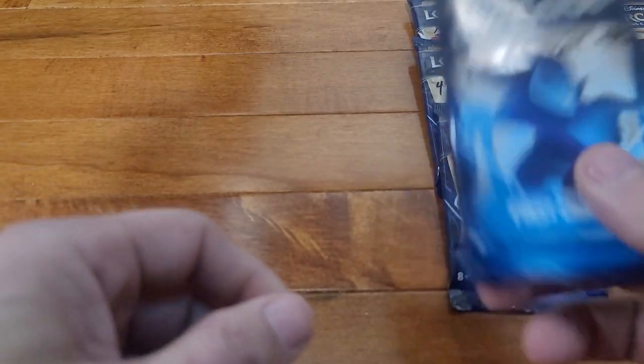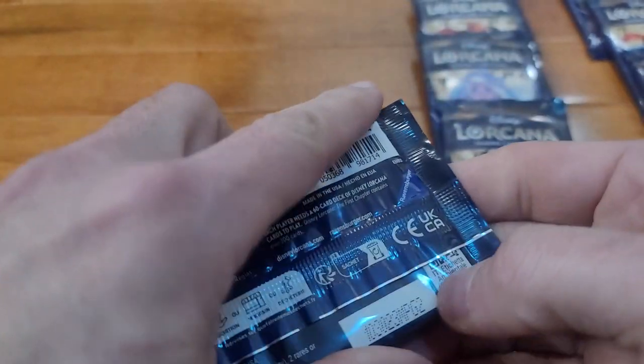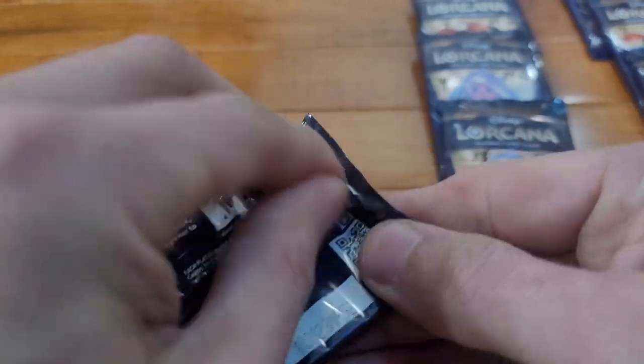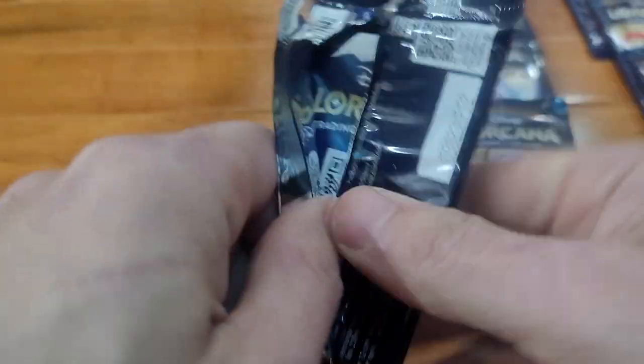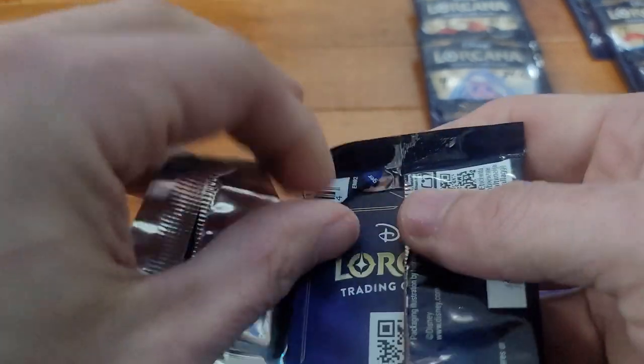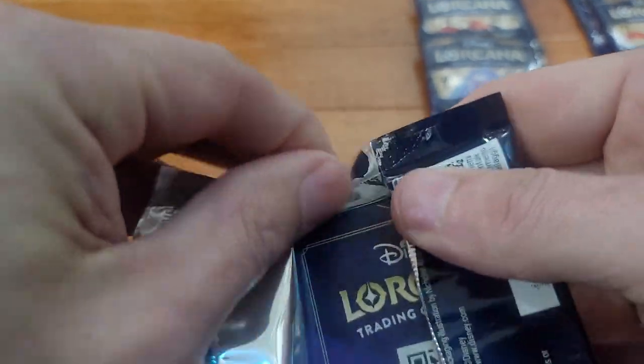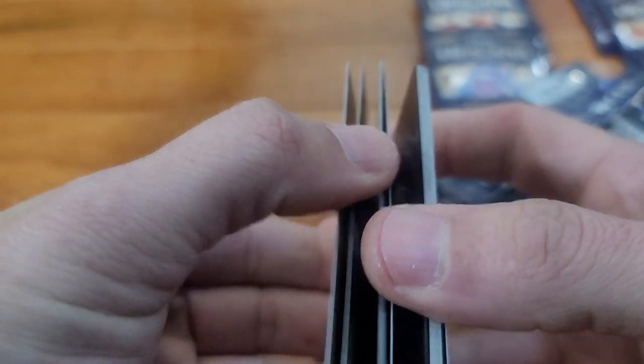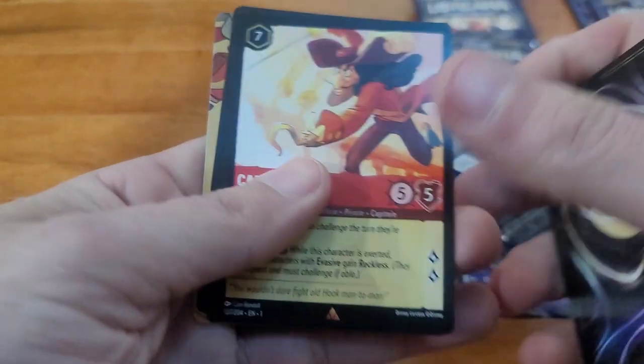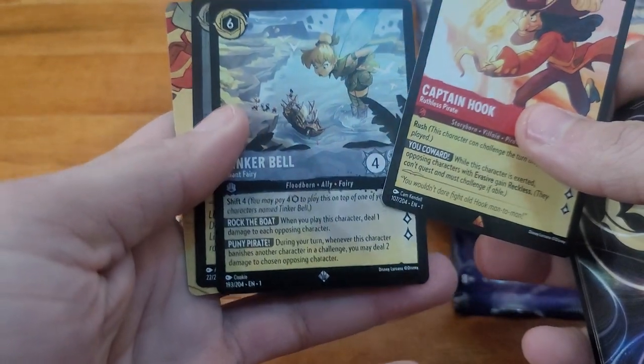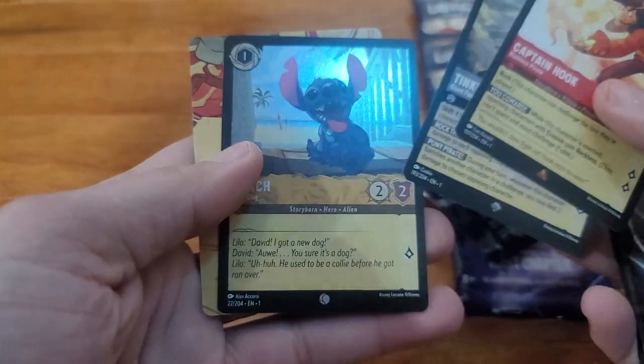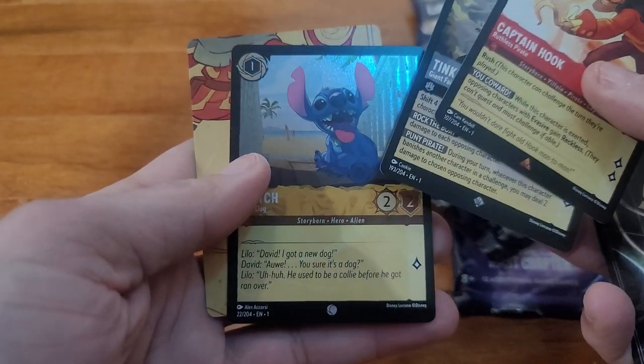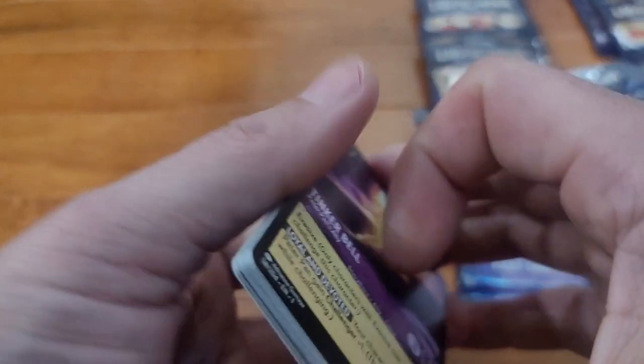24.40. Alright, Scar, ooh Surfer Stitch, foil Stampede. Captain Hook, oh nice, Tinkerbell, and a foil Stitch.